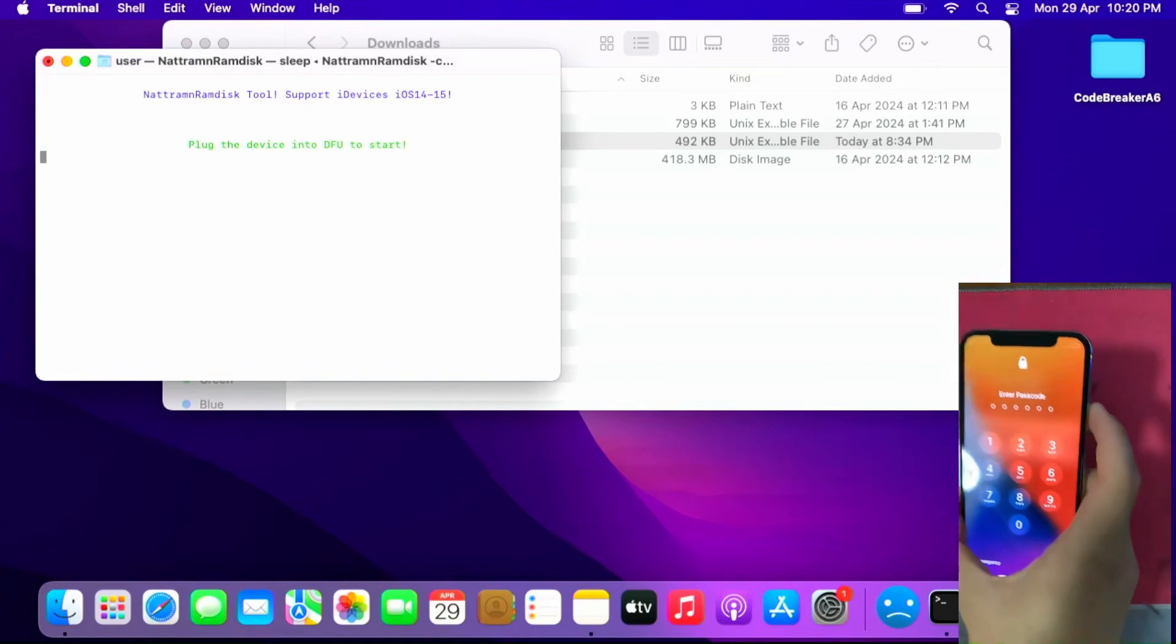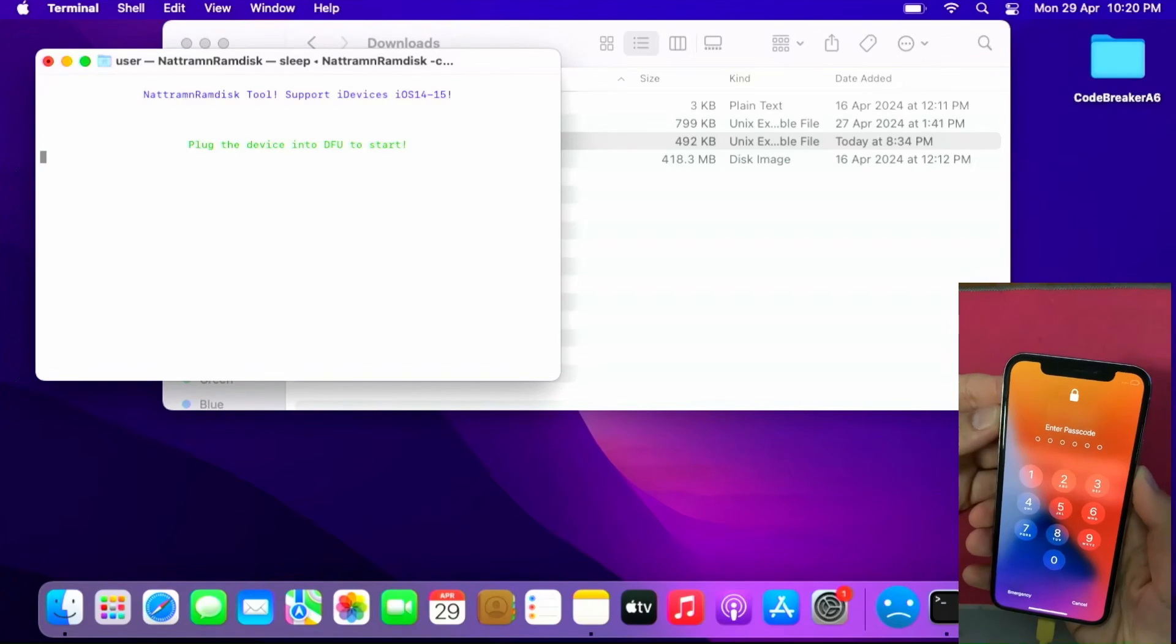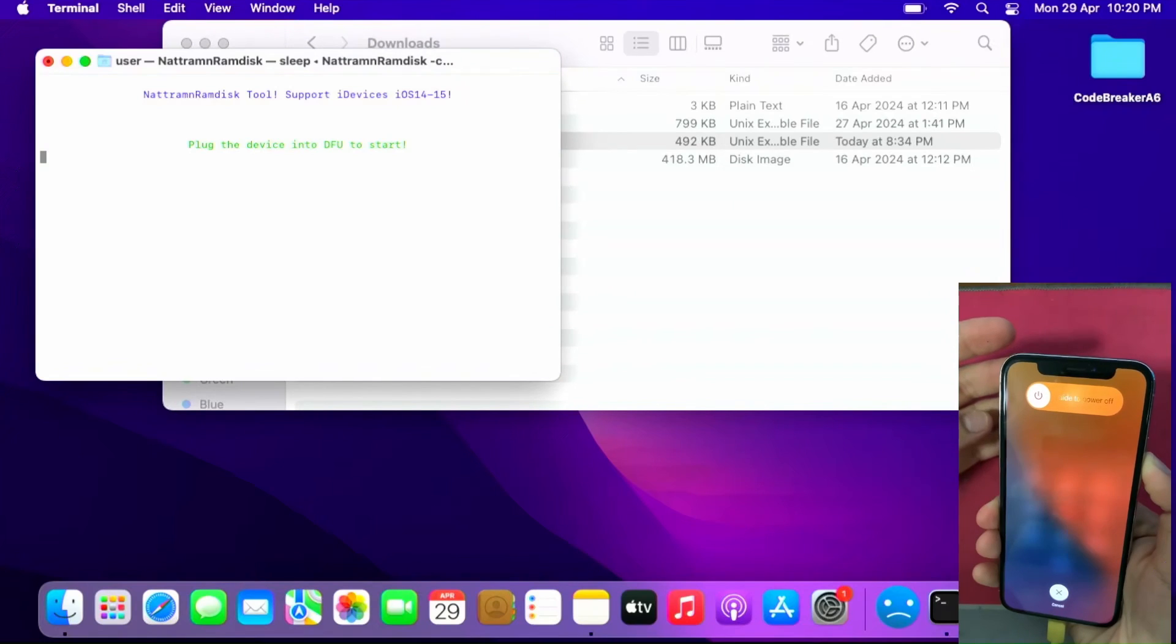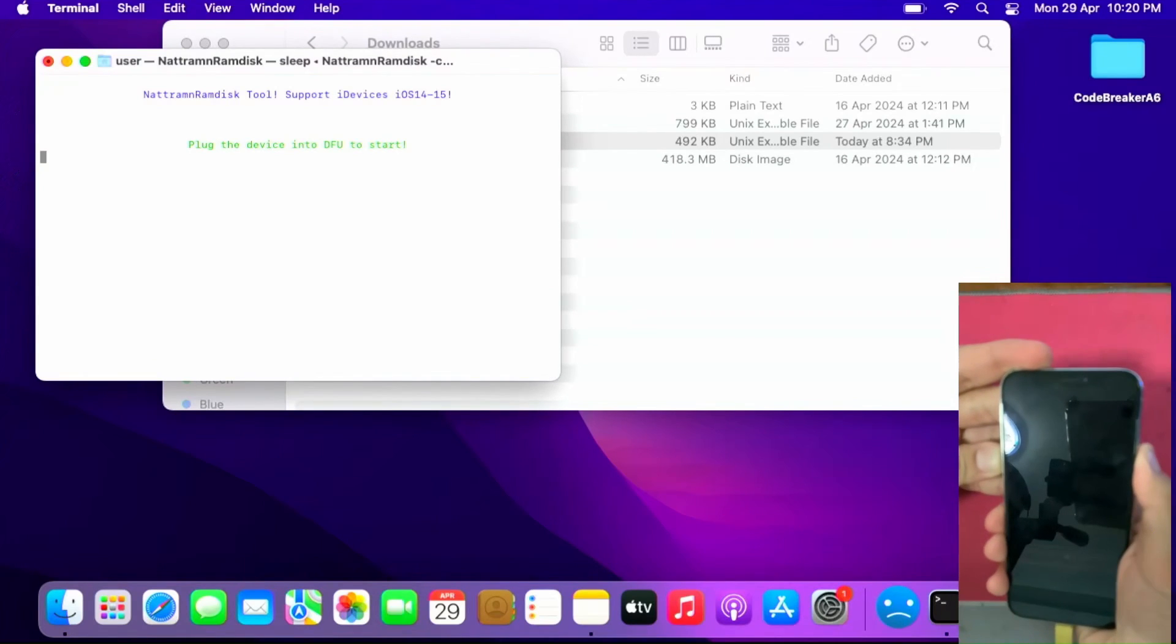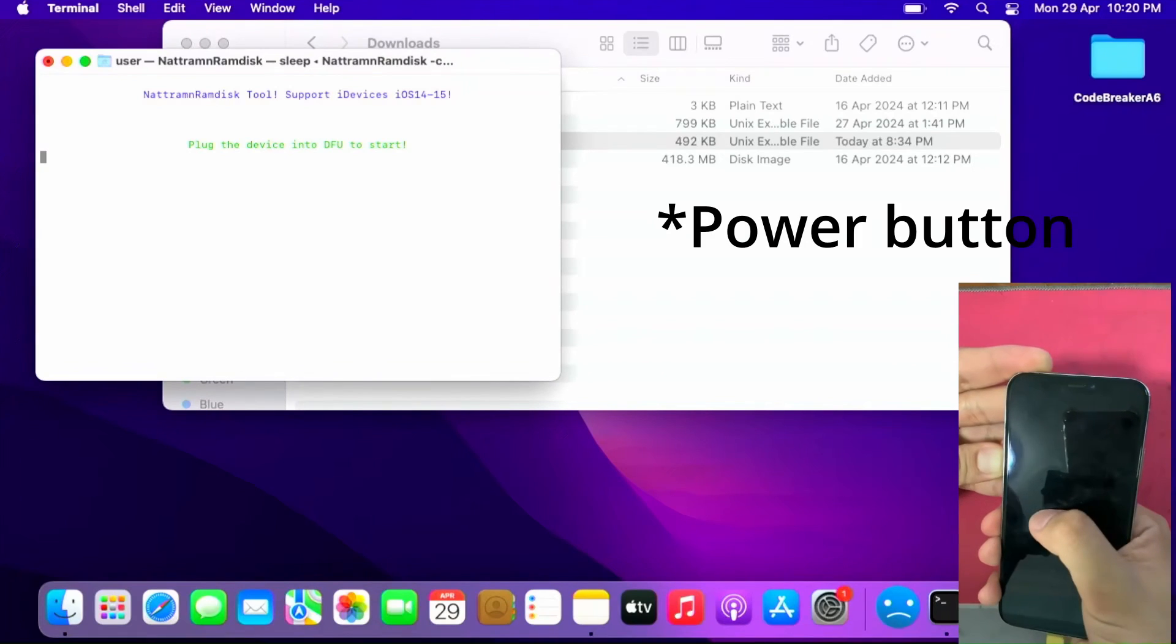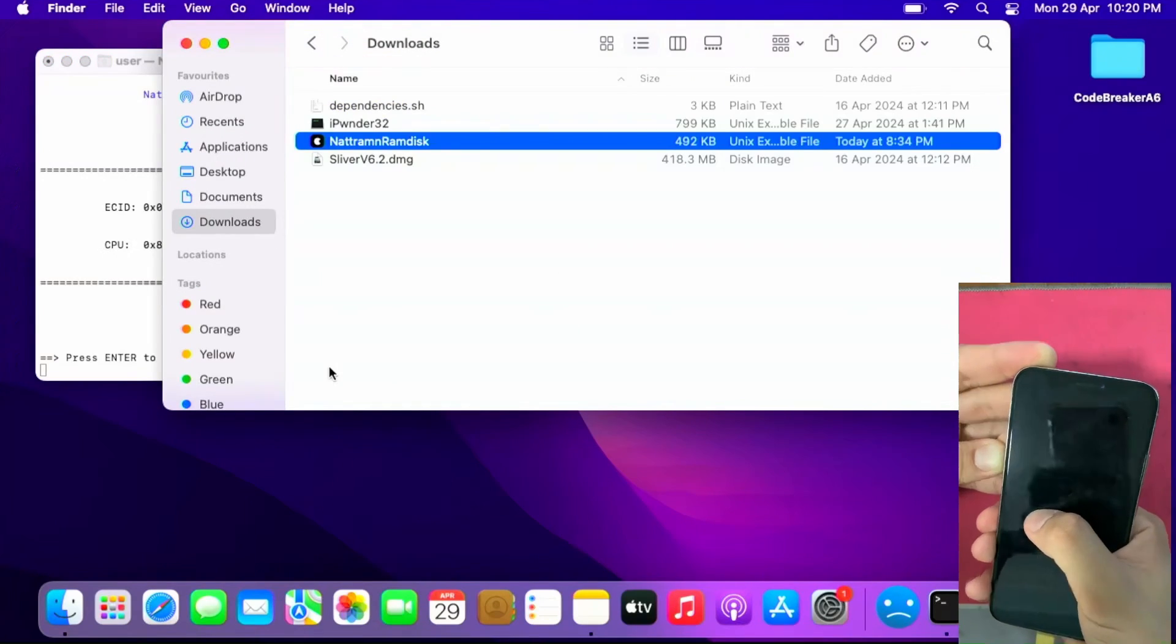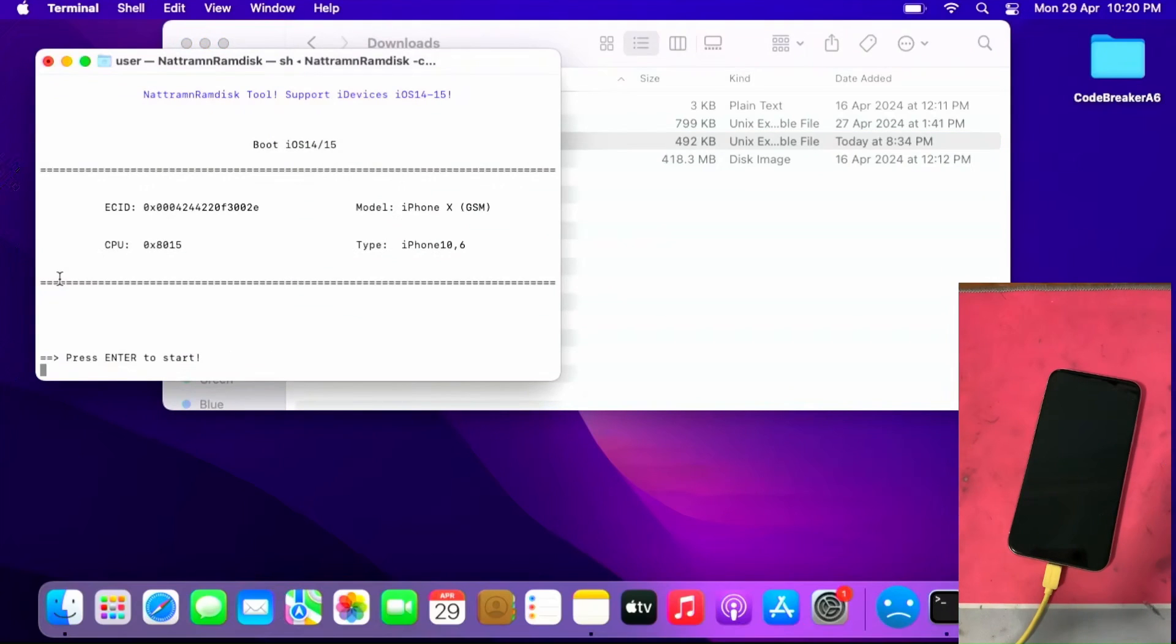For iPhone X to put in DFU mode, press volume up, volume down, and press power button, hold for 10 seconds: one, two, three, four, five, six, seven, eight, nine, ten, until you get a black screen. Then press and hold both power and volume down, then let go power and count one, two, three, four, five. It should bring the device in DFU mode. Once the device is in DFU mode press enter.